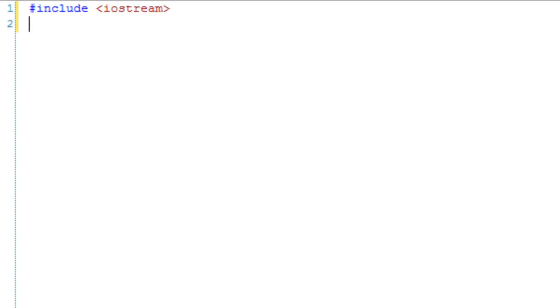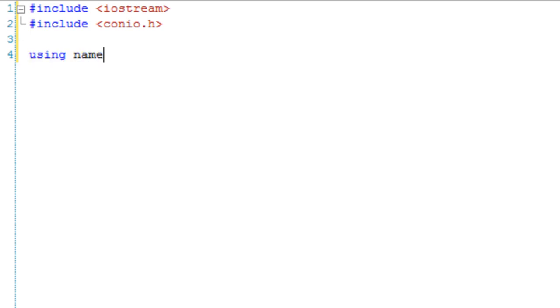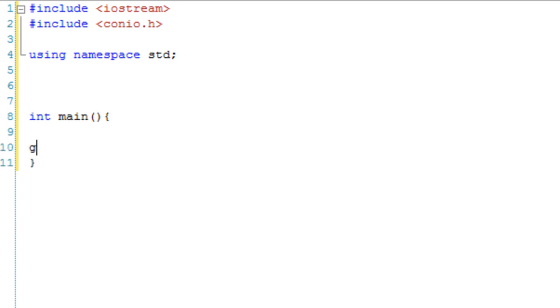So let's just set up our basic program. Namespace standard. And then in main, it's going to get a character and return 0.